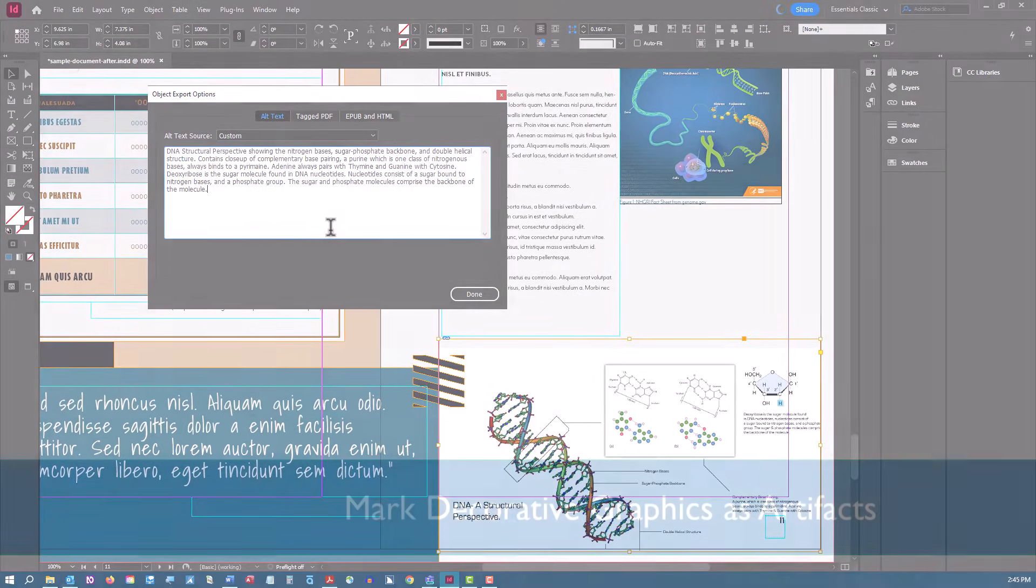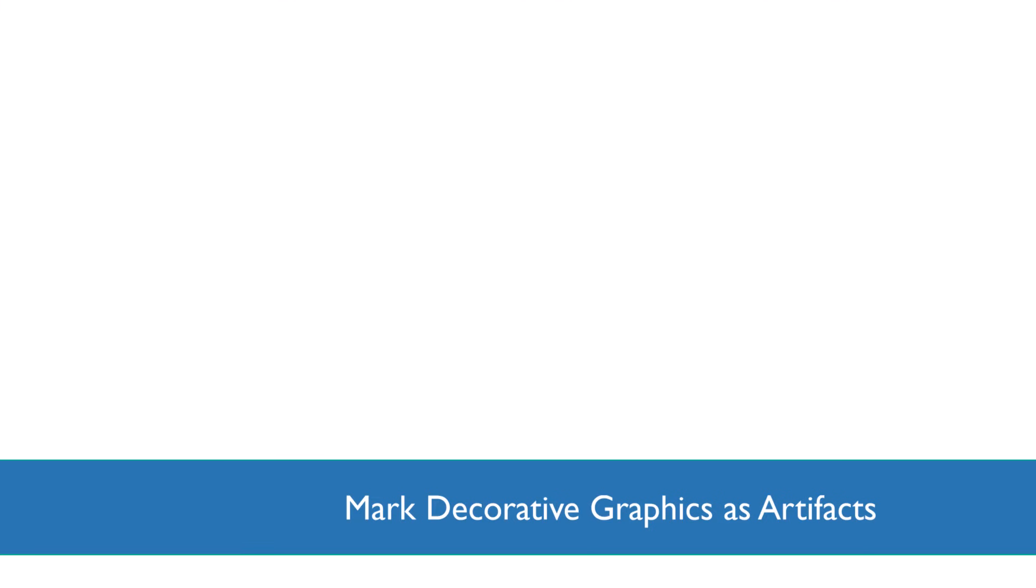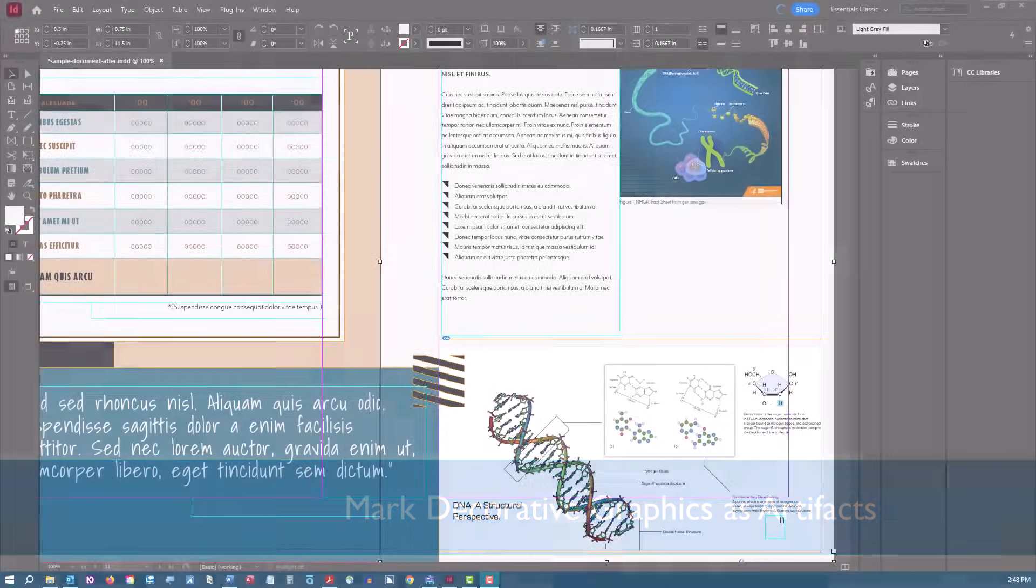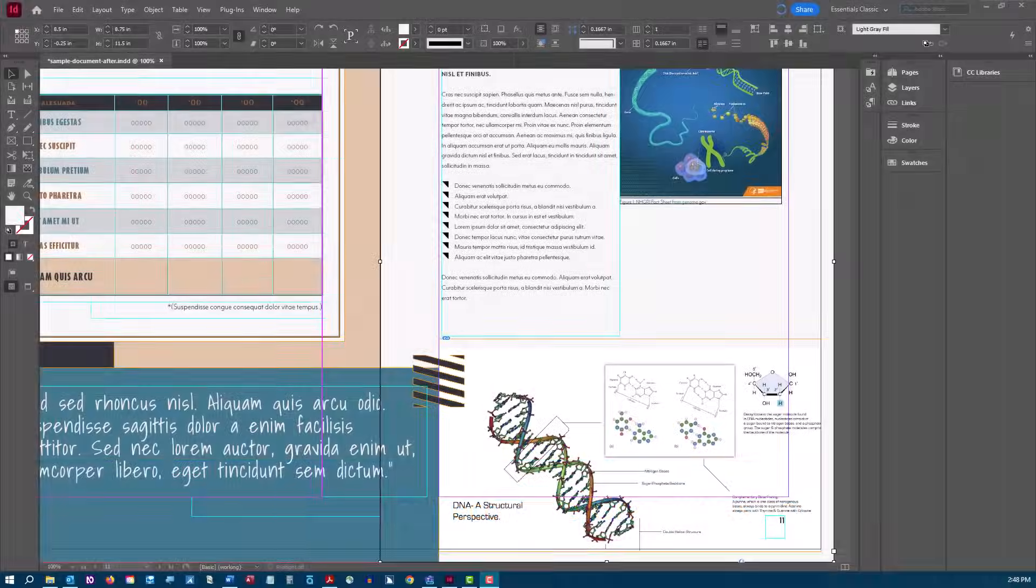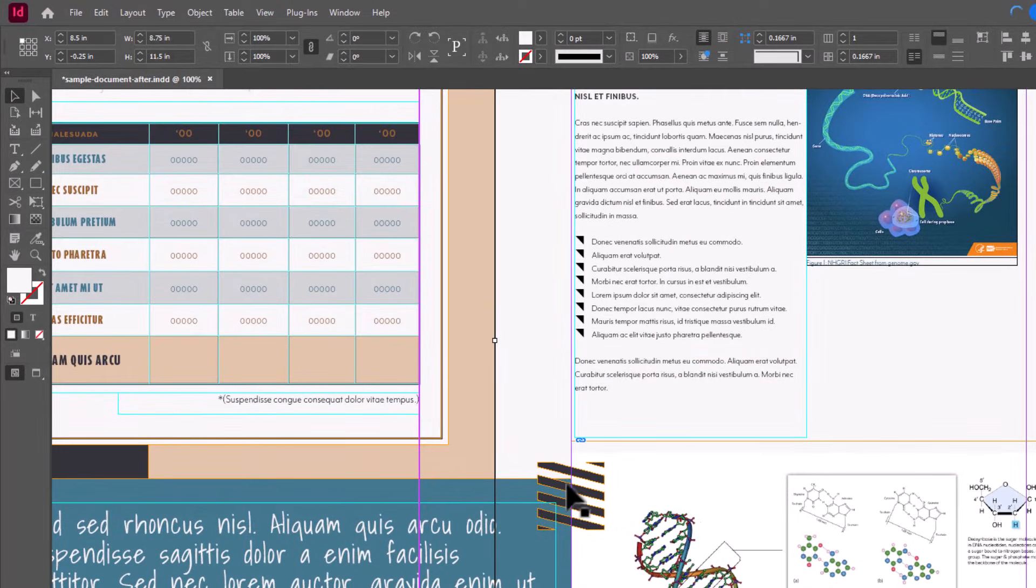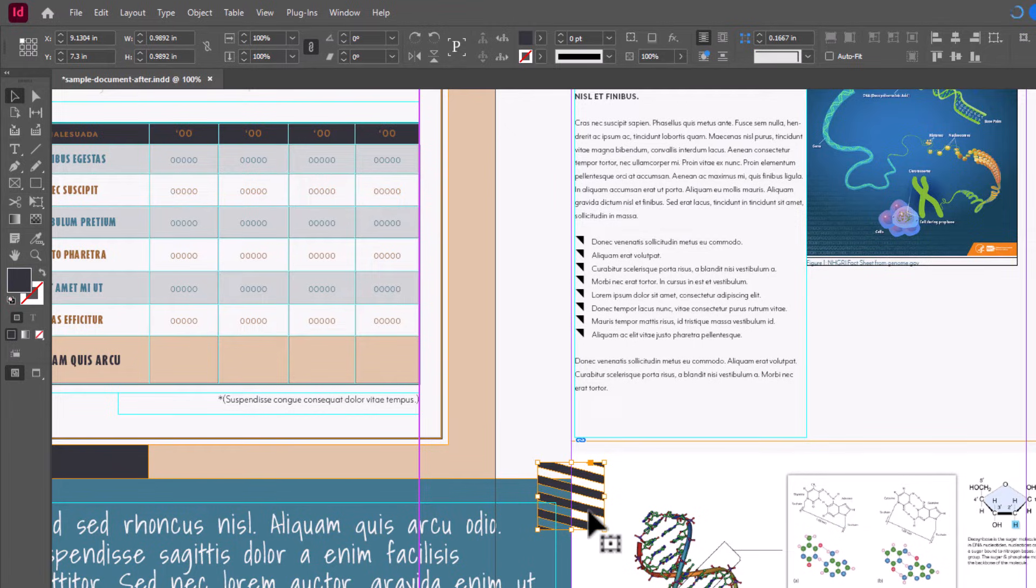Purely decorative images that can safely be ignored by the screen reader must be designated as such by being tagged as page artifacts. For example, this graphic is purely decorative and doesn't convey any meaning, so it should be artifacted.